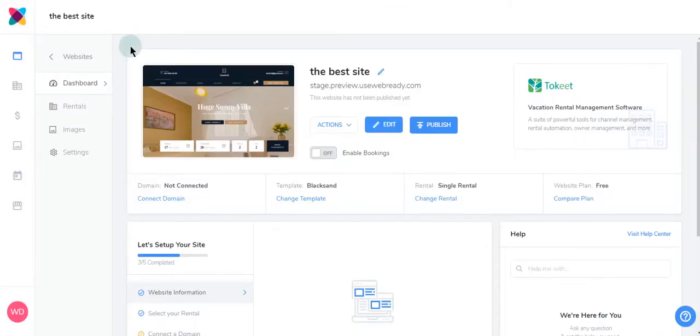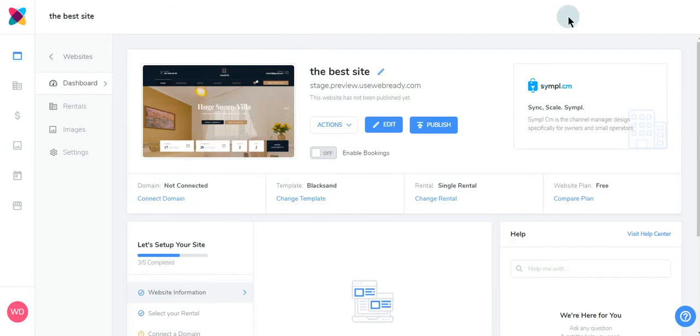You can see here that your website has been created successfully. Now, let's continue to set up your site.